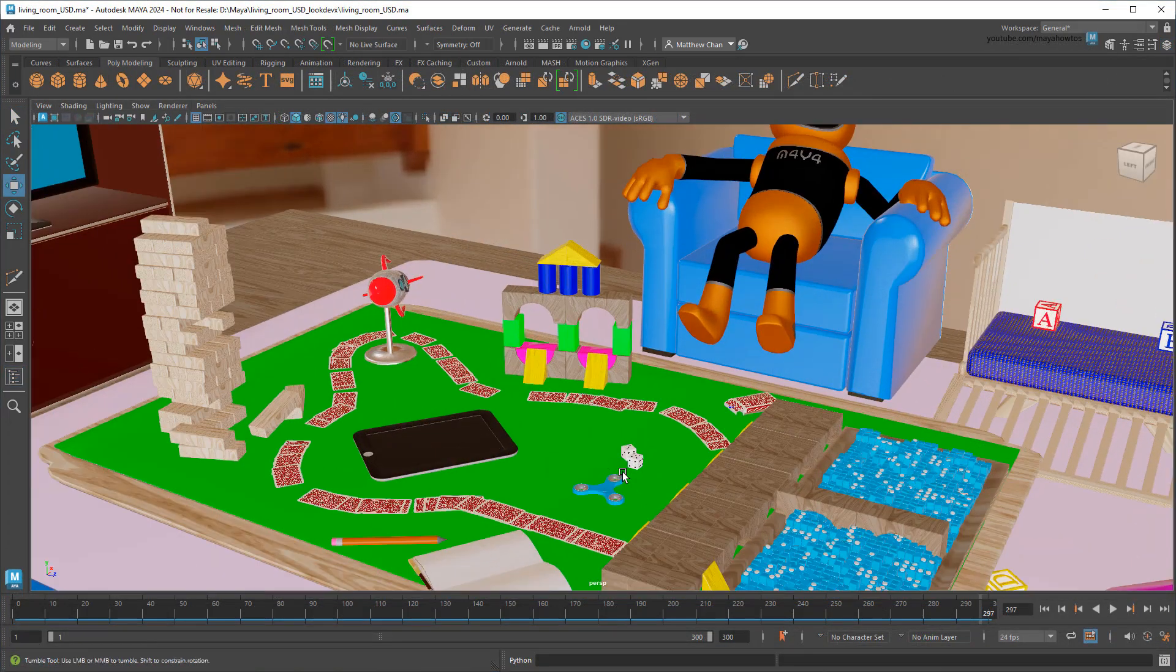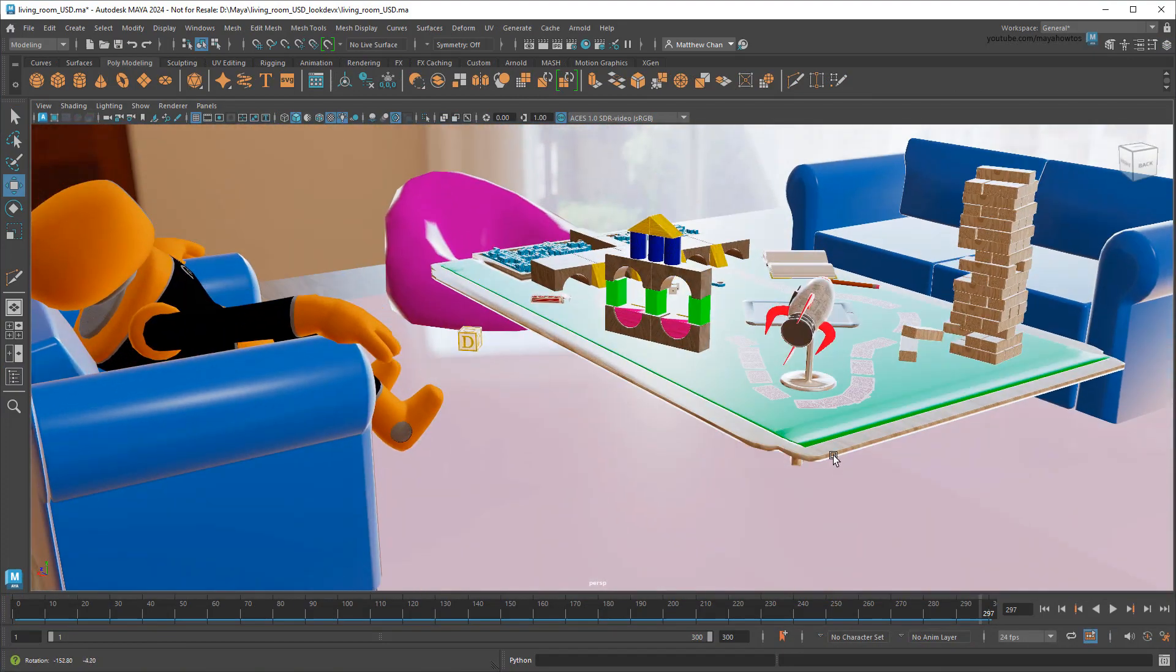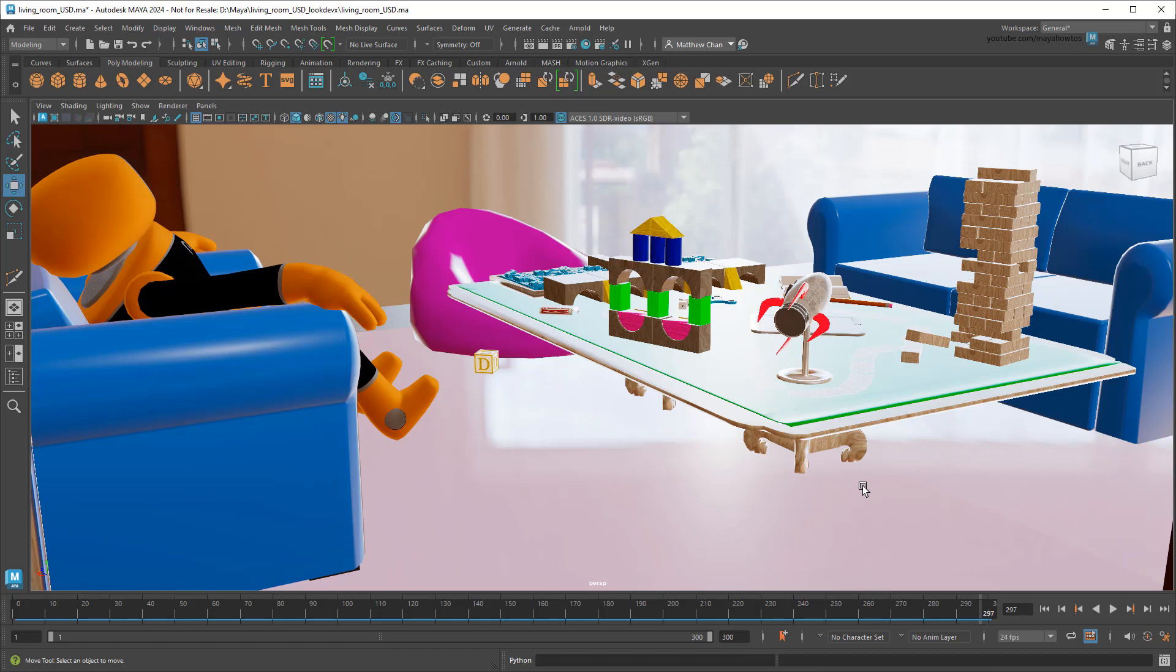However, one thing you may have noticed is how everything in this scene has this same sort of bright, high-sheen material applied to it. This is because they're currently all equipped with USD preview surfaces. While this is great for getting fast performance in the viewport, it's pretty limited in terms of what it can accomplish visually. Thankfully, in Maya 2024, we can use the new LookDevX editor to get some more fidelity out of our shaders. And I'm going to show you how right now, so make sure to like, share, and subscribe, and let's get to the workflow!